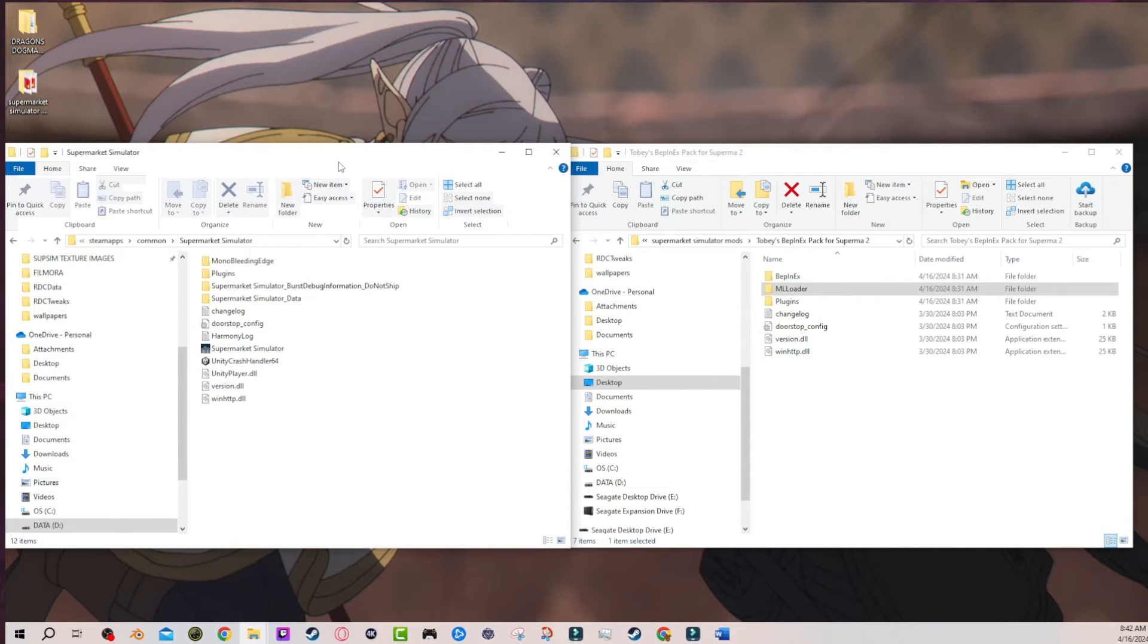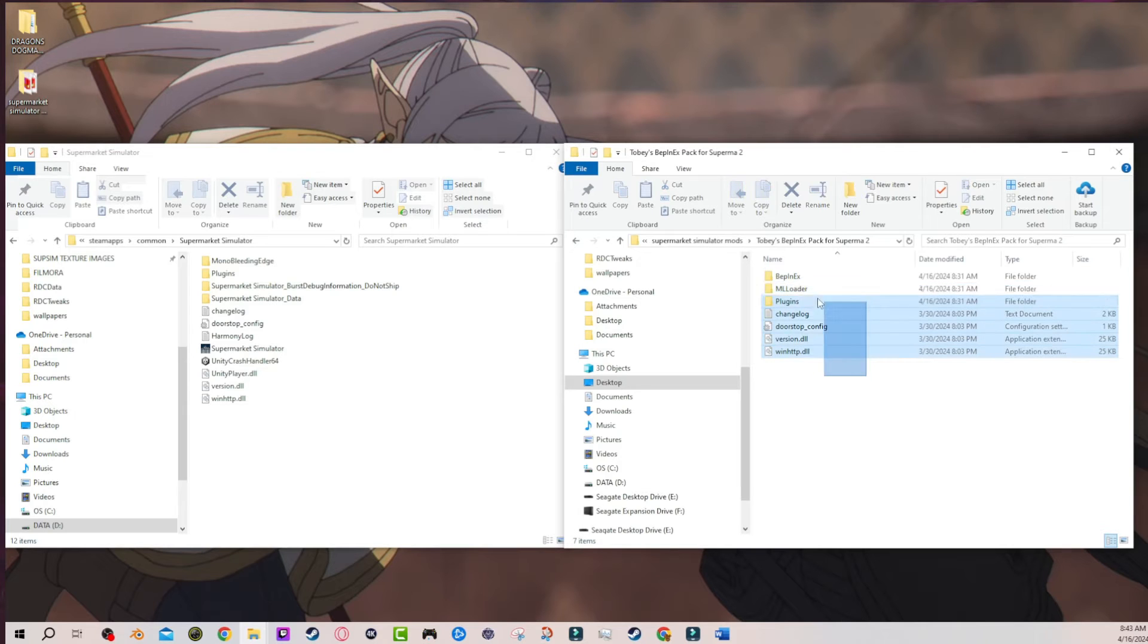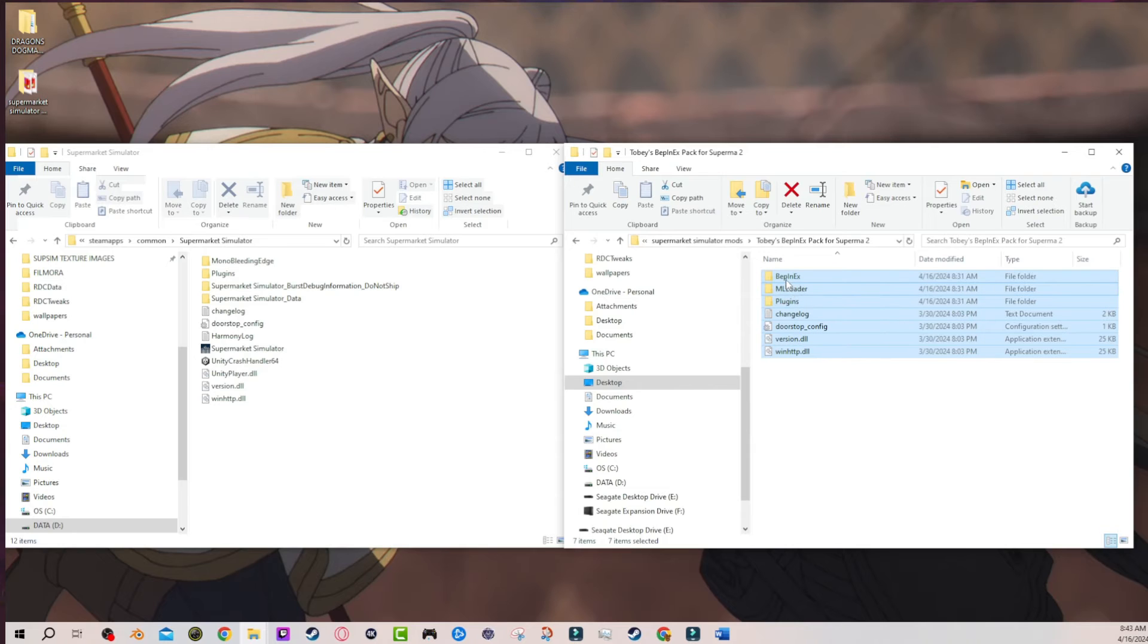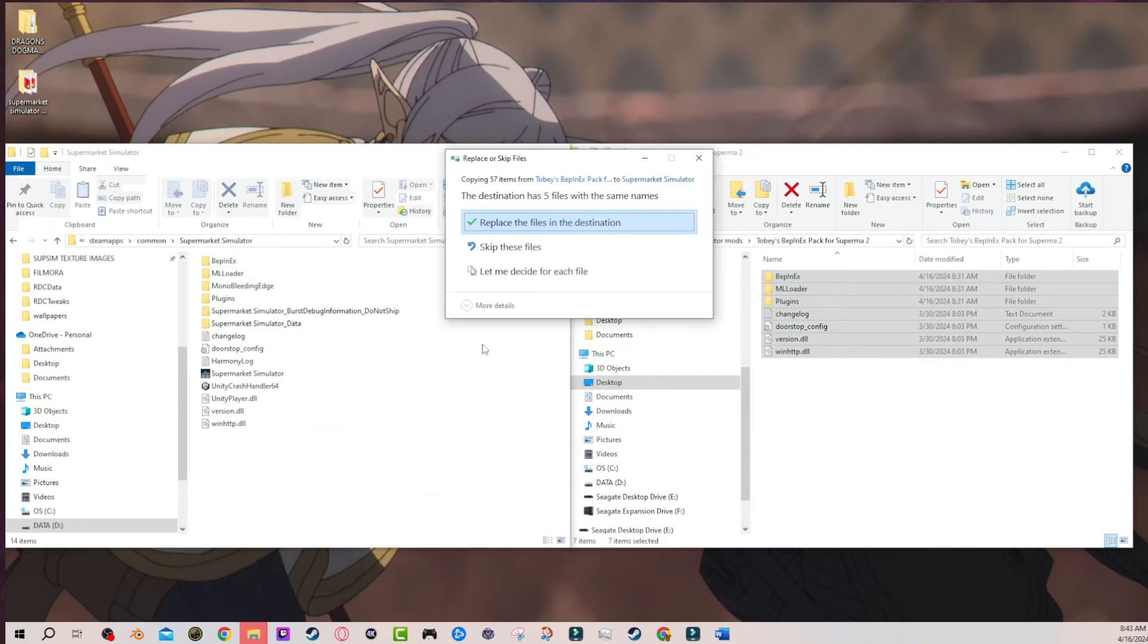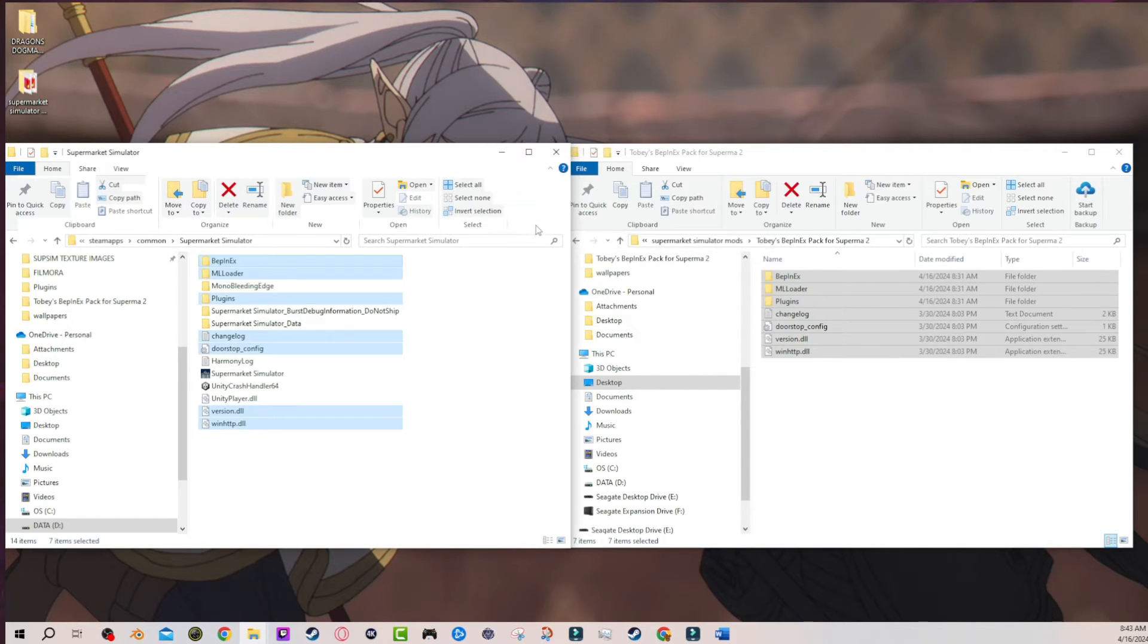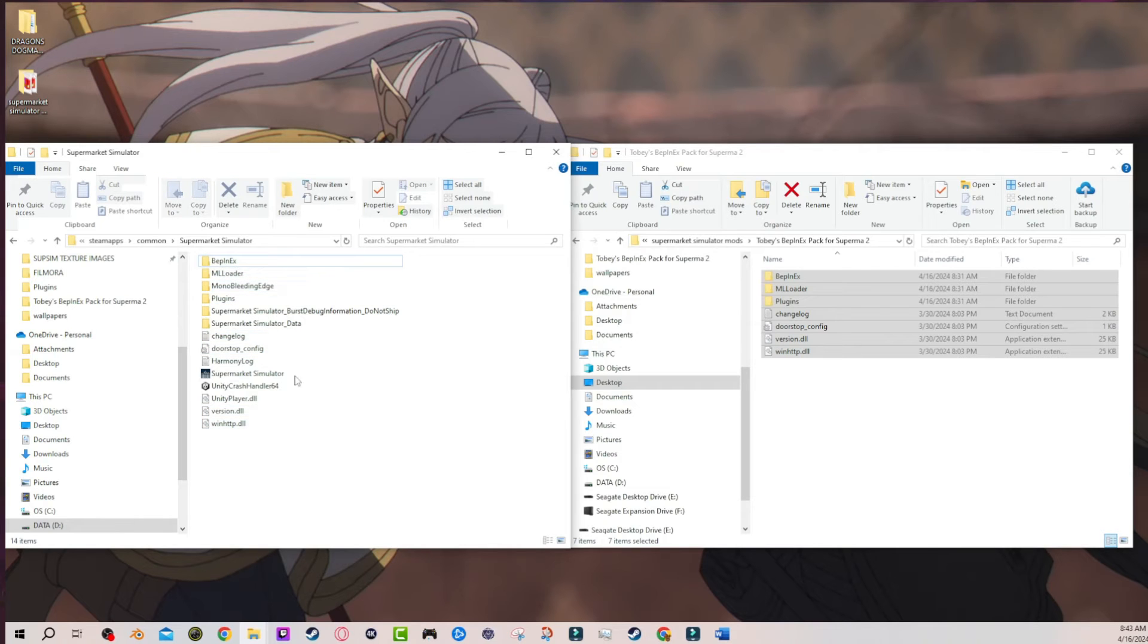And you're installing this all for the first time. So you're copying all of this from the Bepinex Melonloader thing that you downloaded and you're transferring it over here. It'll ask you if you want to replace any files that already exist there, obviously you want to say yes. And now everything's over here. This is installed.